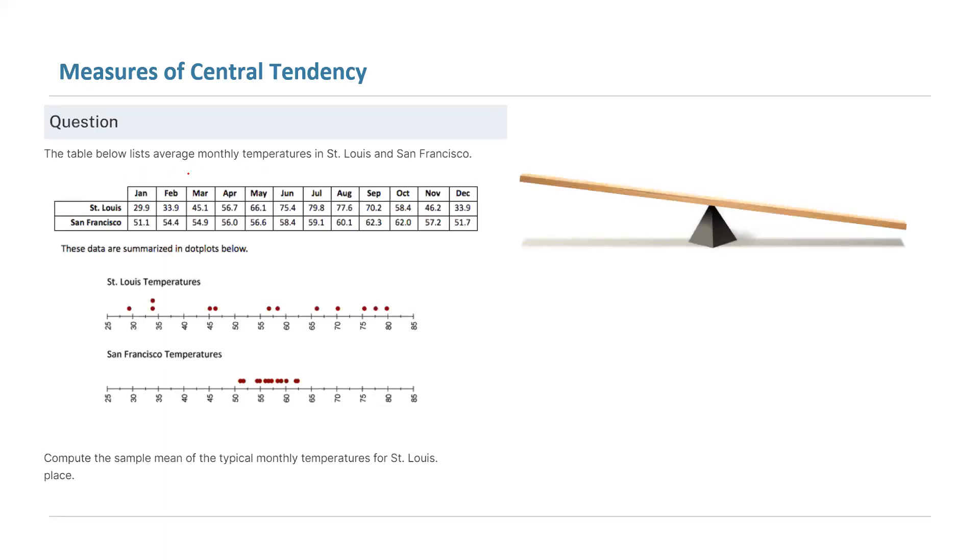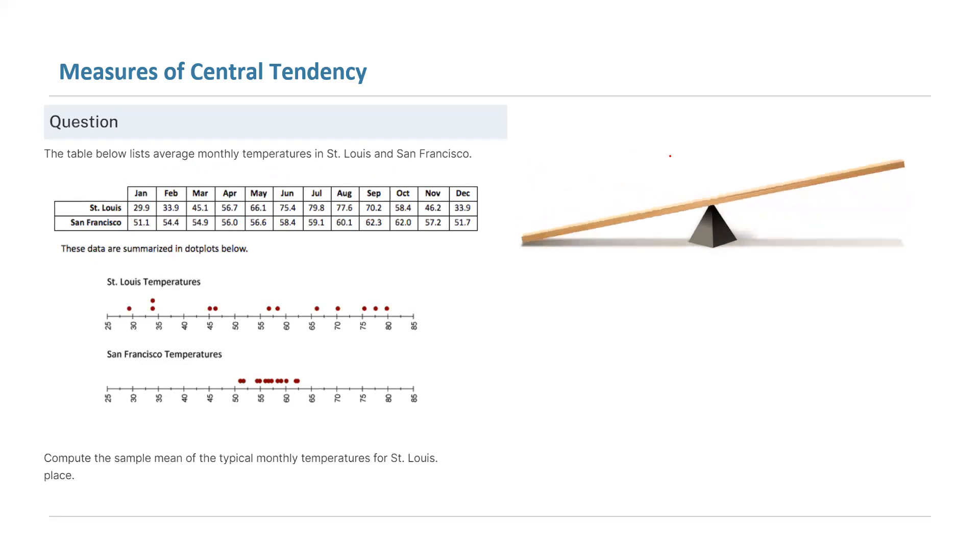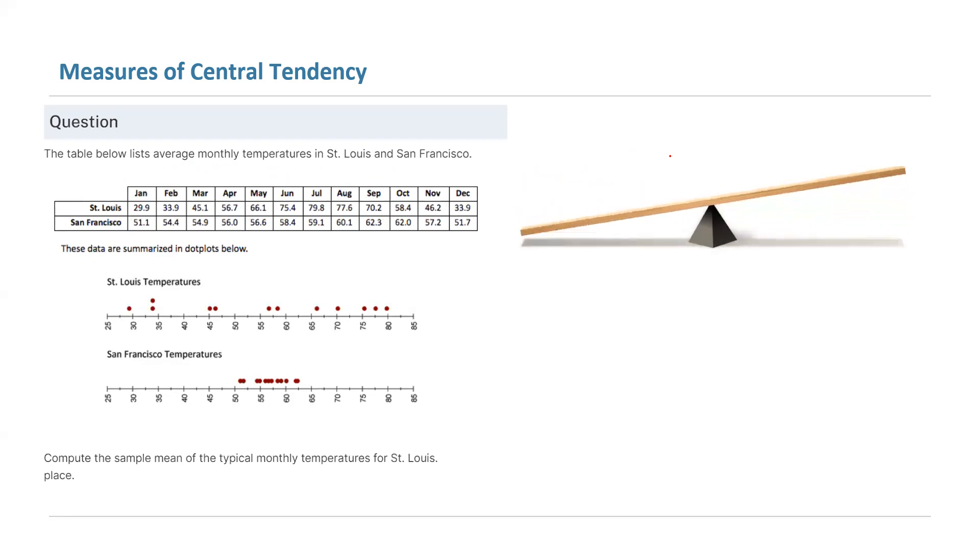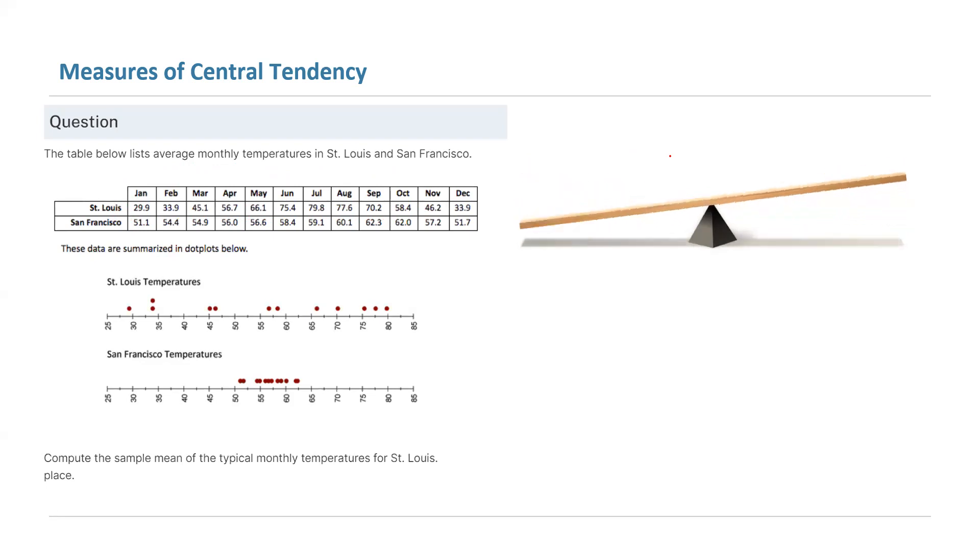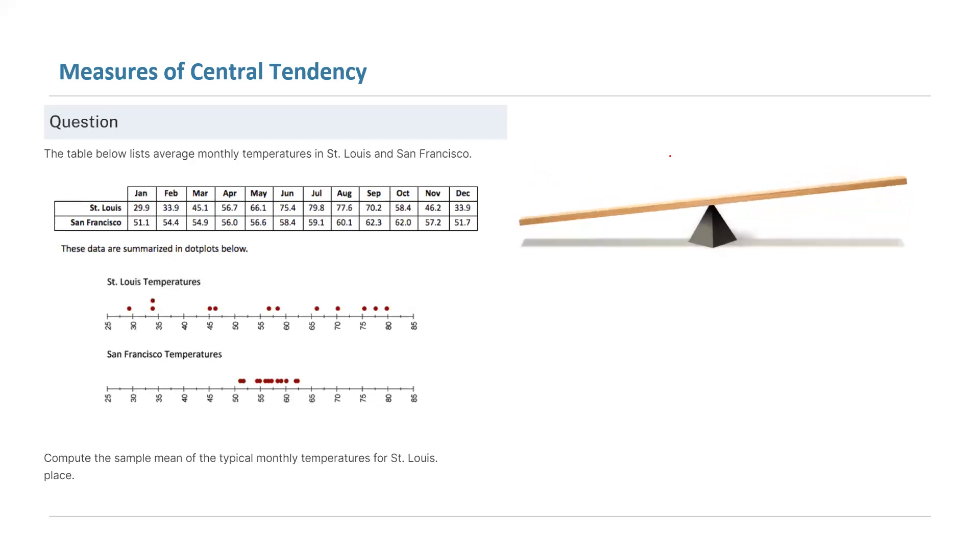In this question we have the average monthly temperature in St. Louis and San Francisco. The actual data is given to you. Your job is to find the sample mean for the typical monthly temperature for St. Louis.